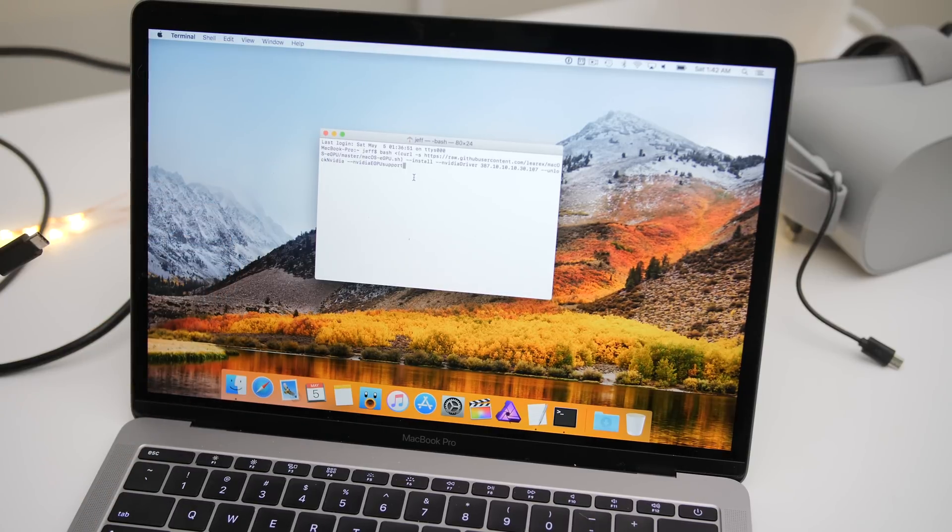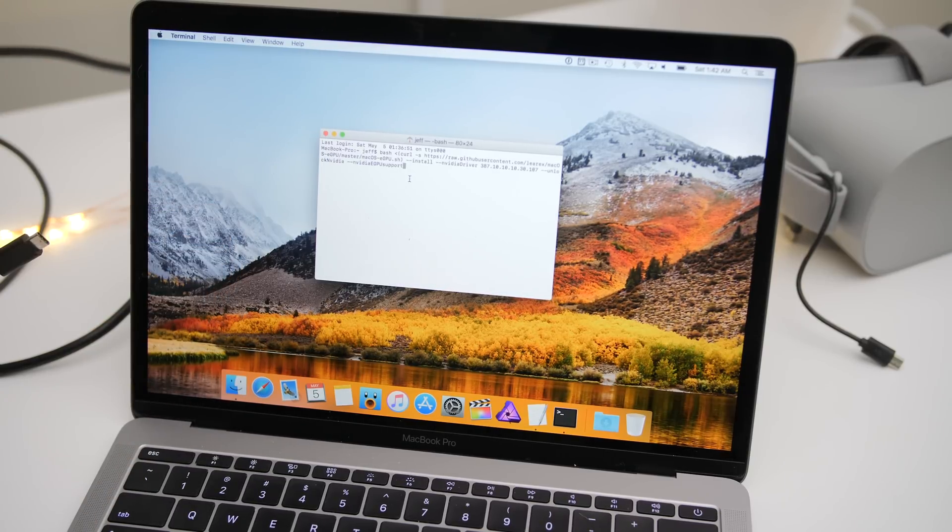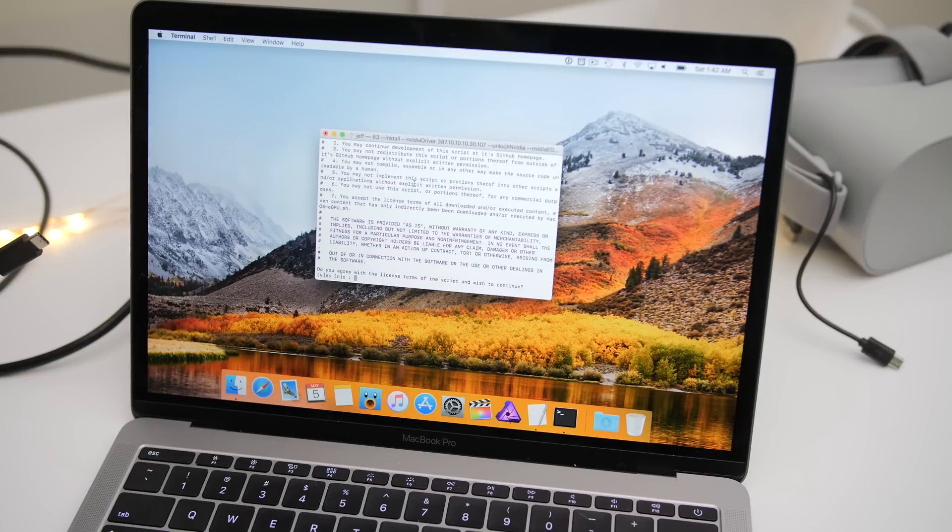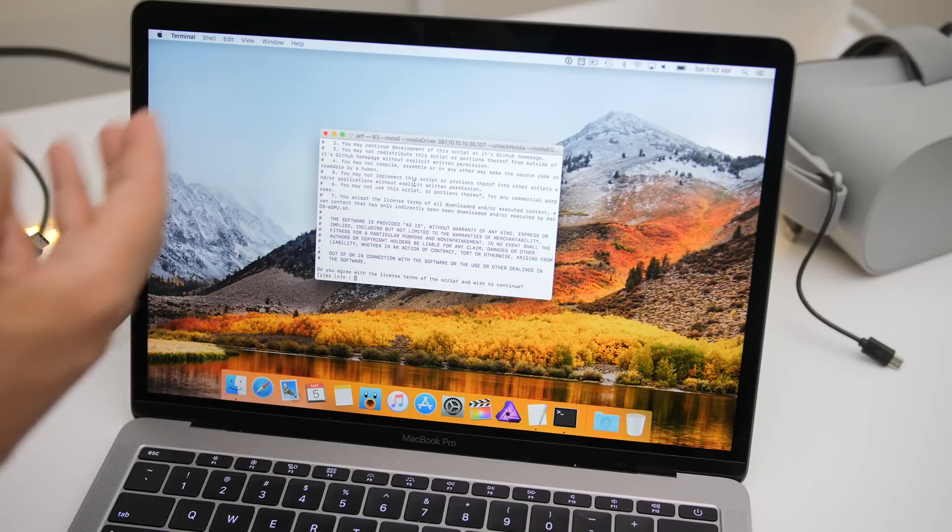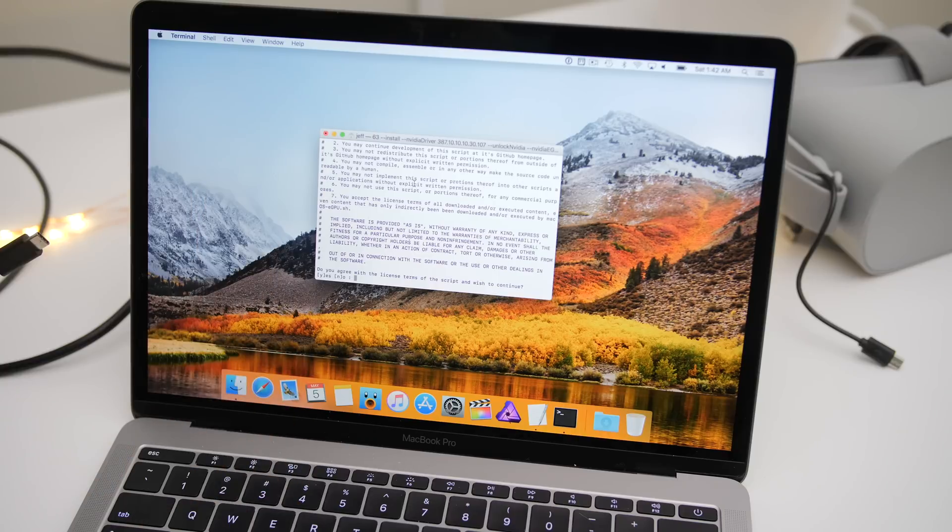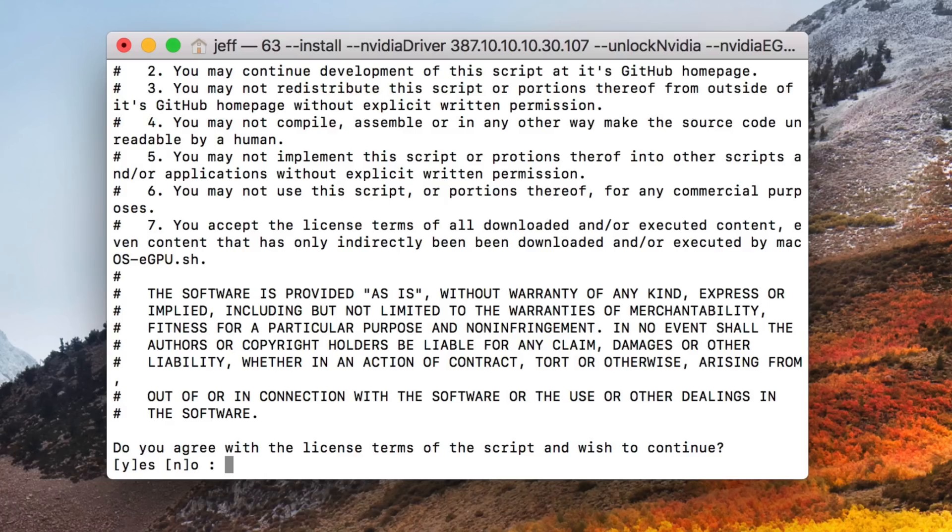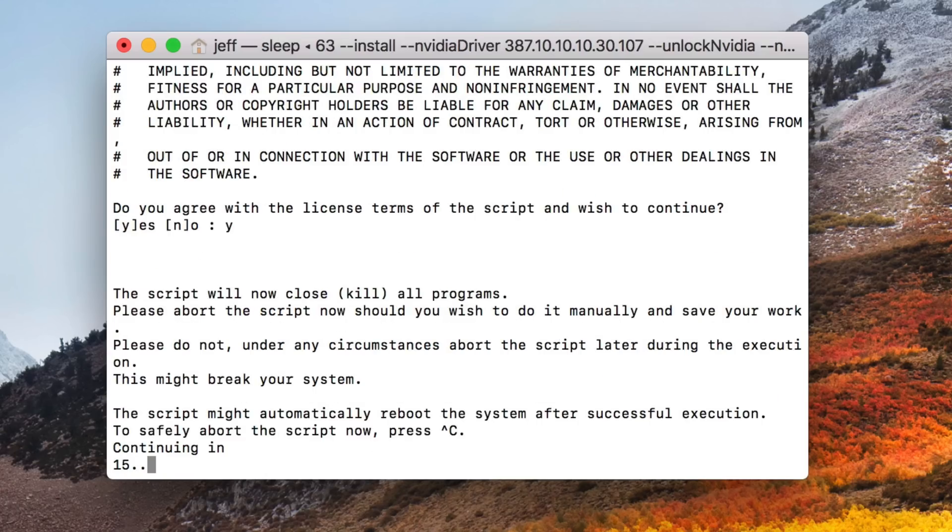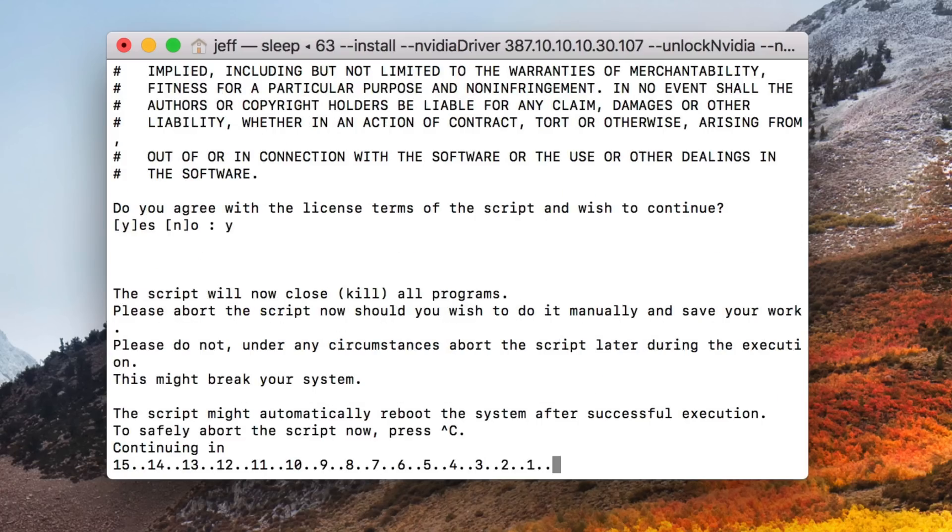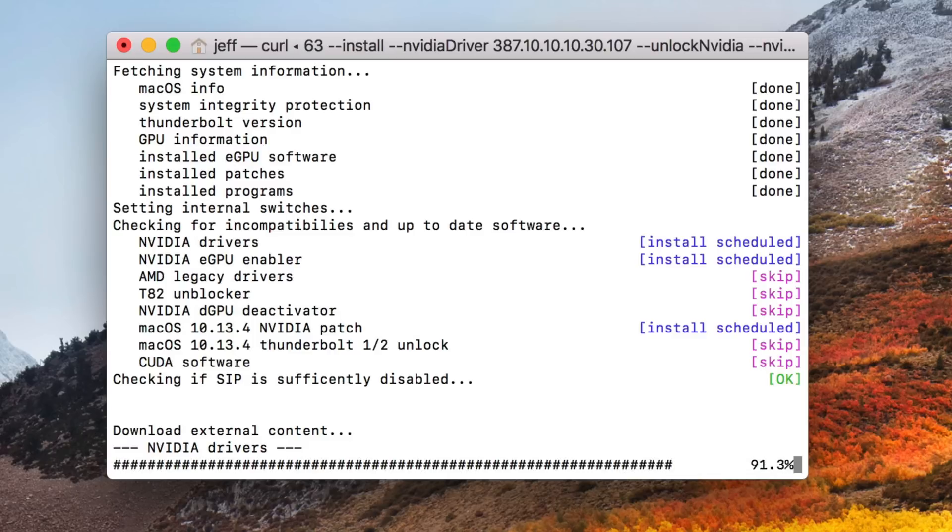All right. So I have it in there and now I just hit return on my keyboard and then select yes to agree to the license terms. All right. And just let it run. I've sped this up a little bit. It does take a while.